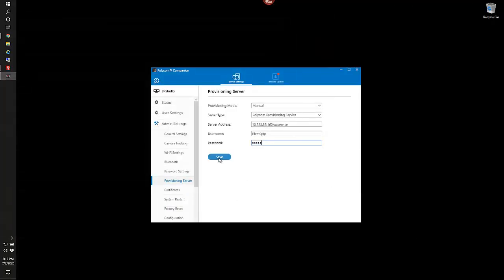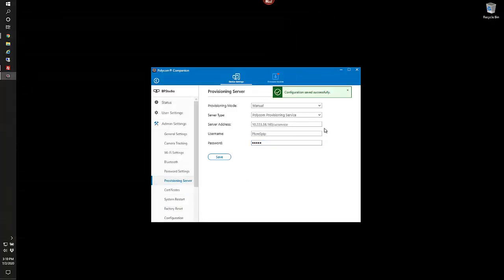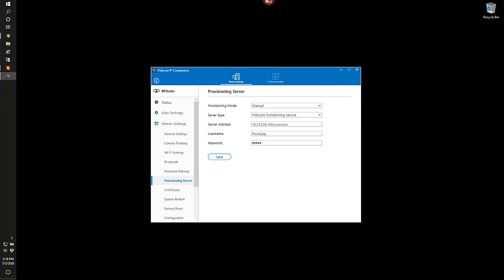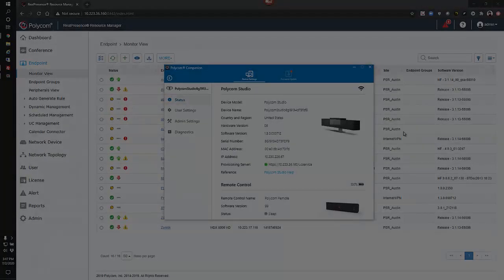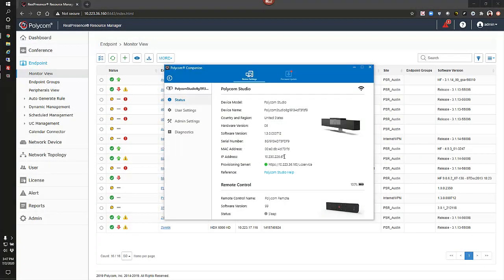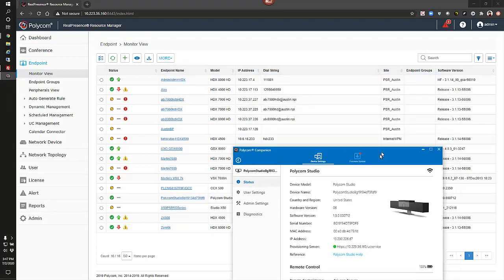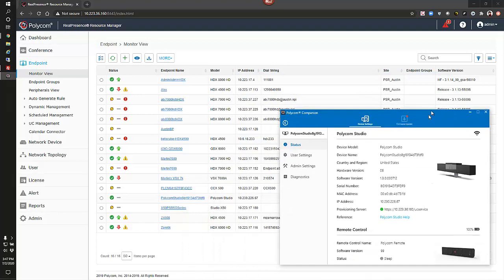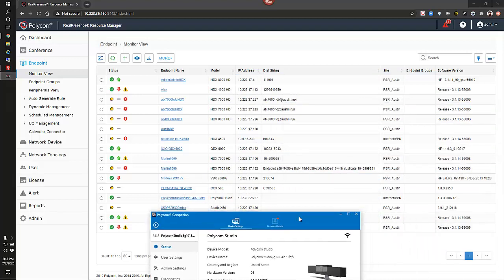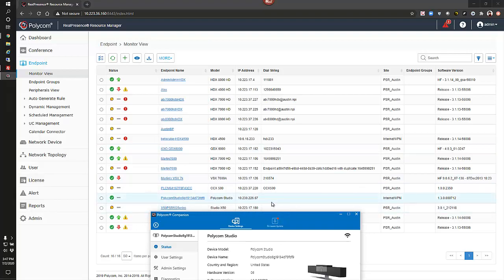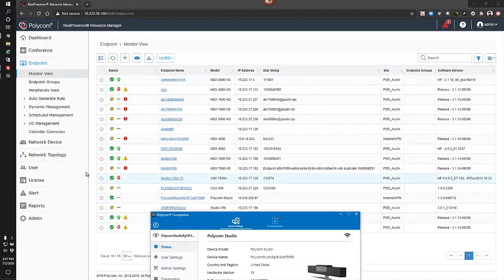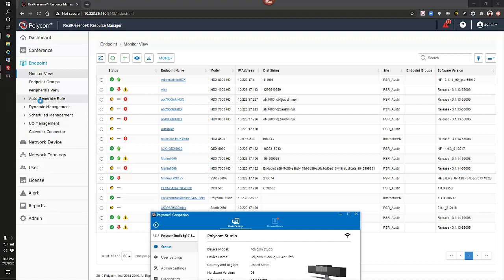We'll go ahead and hit save. Configuration saved successfully. With it online and its configuration pointing to your resource manager, you'll see that it does appear in your endpoint and monitor list, as seen here.